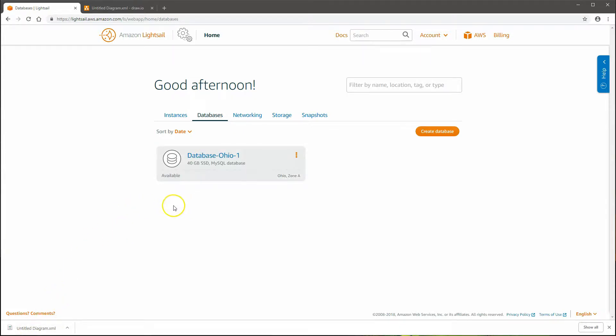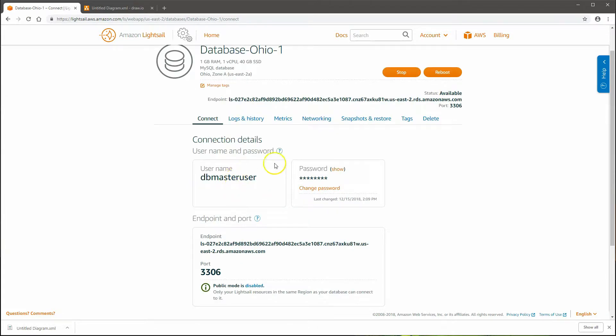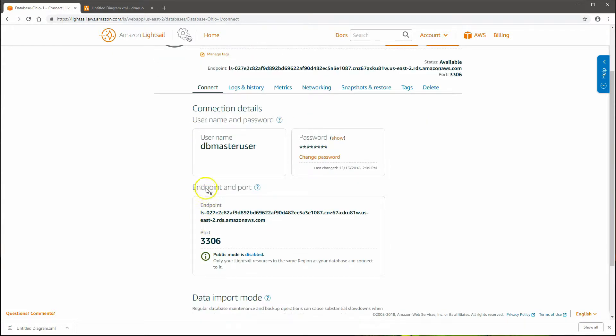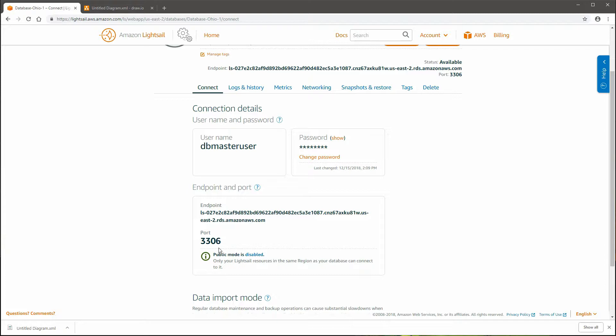I'm back, and as you can see, our database has been provisioned. If I click on it, there's lots of information here. First and foremost, the database username, the password, the endpoint, which is the server name or the host name of your database. The port 3306, this is the default MySQL port. If you have MySQL workbench or software on your computer that you want to use to connect to the database, you'll use this port. If you did want to connect from your own computer into the database, you'll have to enable this before you can configure it.